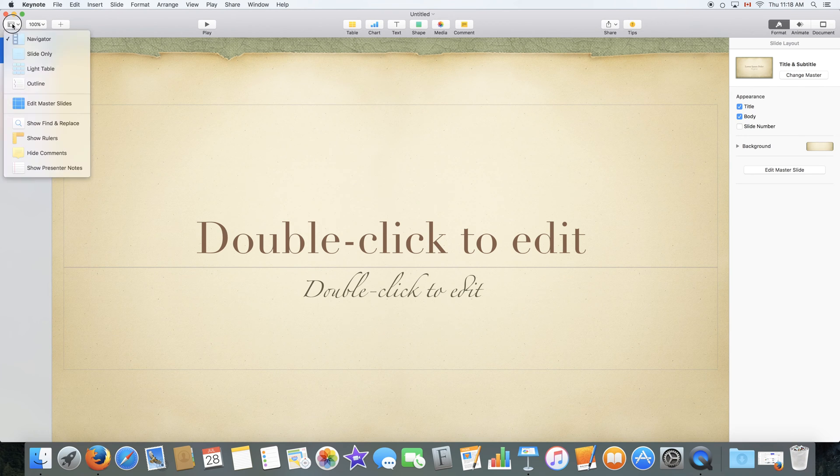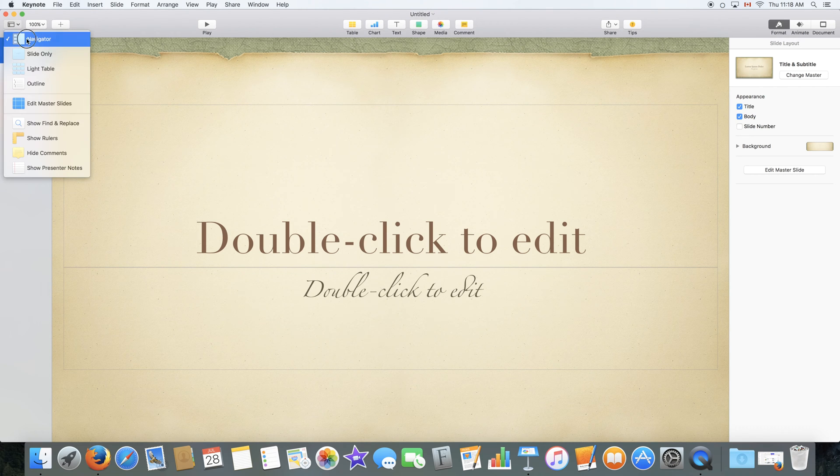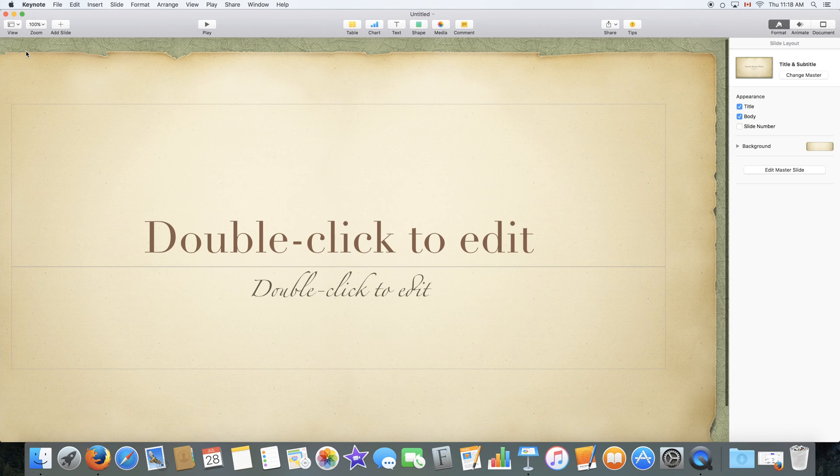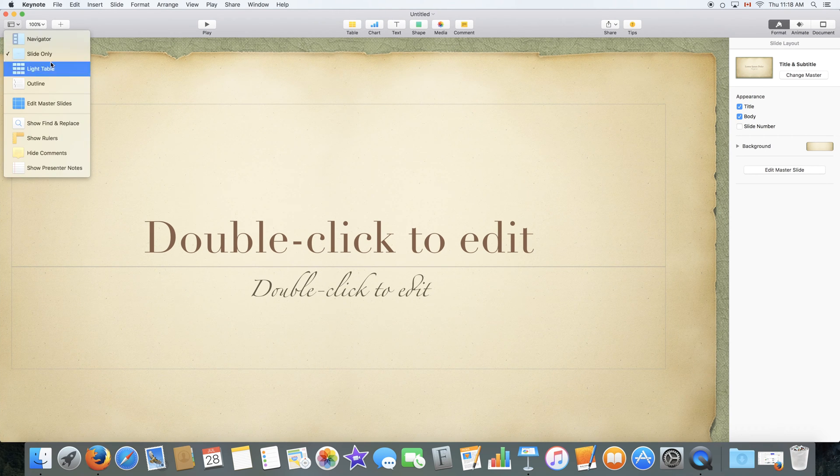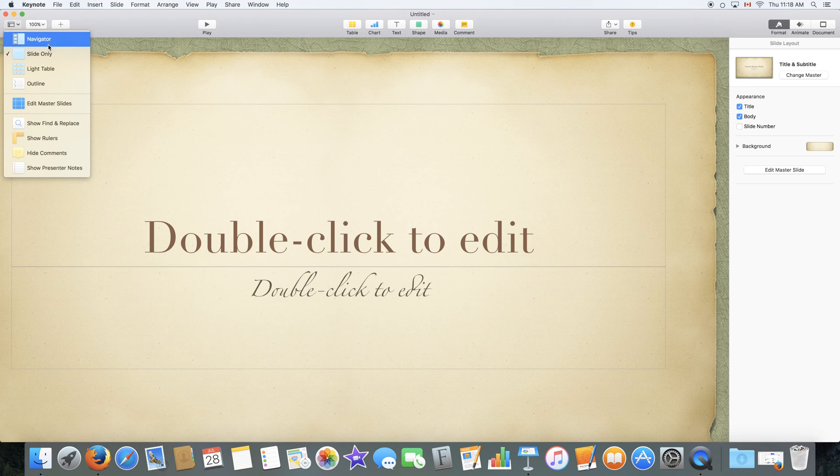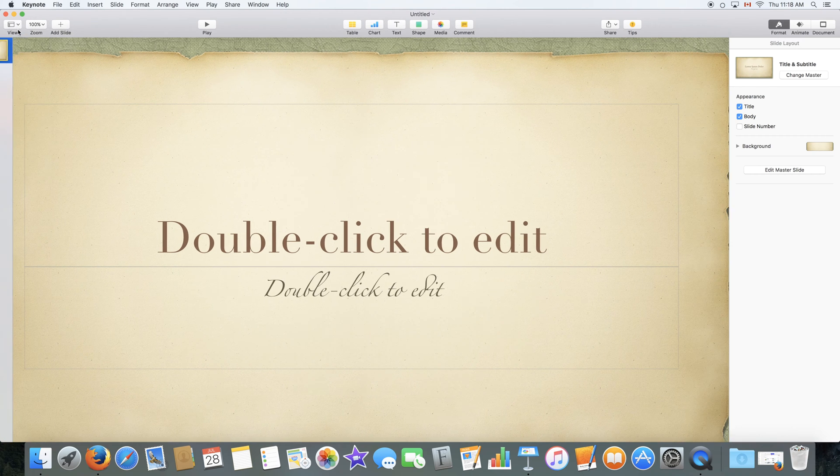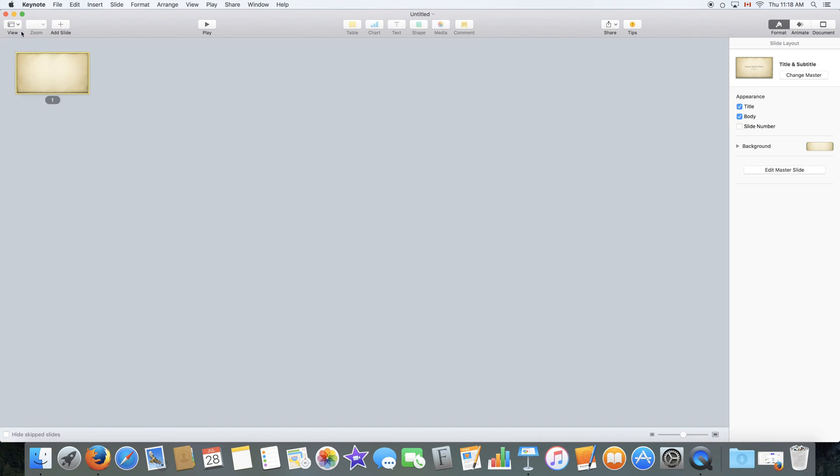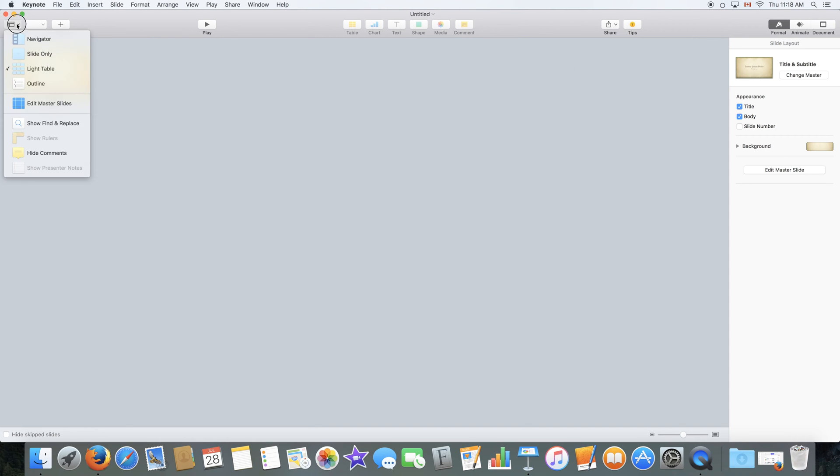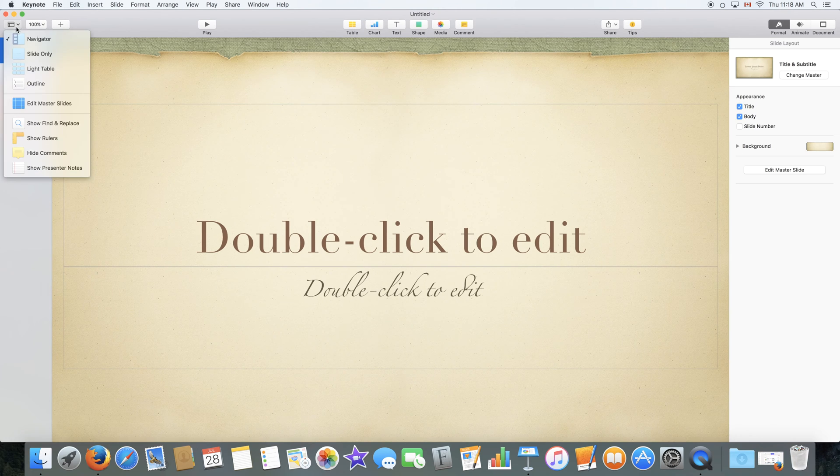On the top left corner, we have the view which lets you disable and enable your navigator or view the slide itself. You can select from all of these features. You can select the navigator, slide only, light table which would show you an overview of all your slides and an outline. We are just going to go back to the navigator.